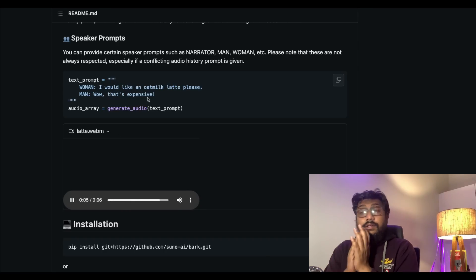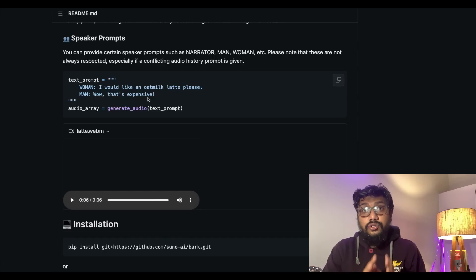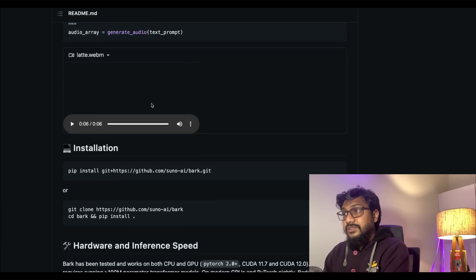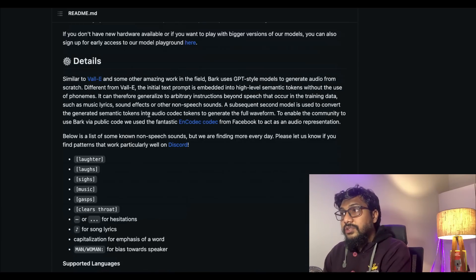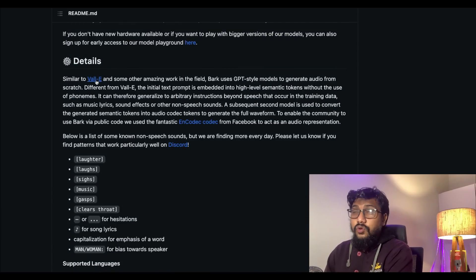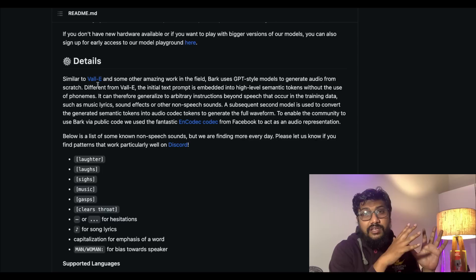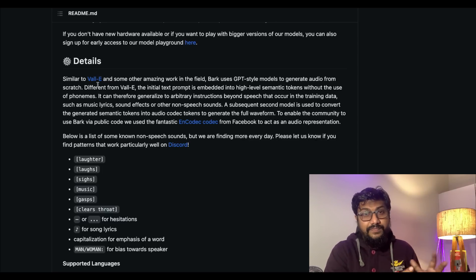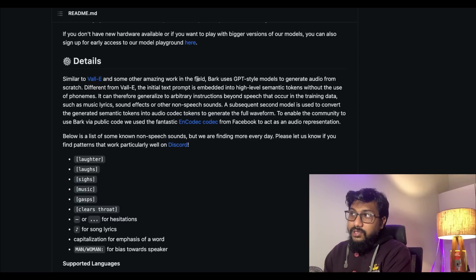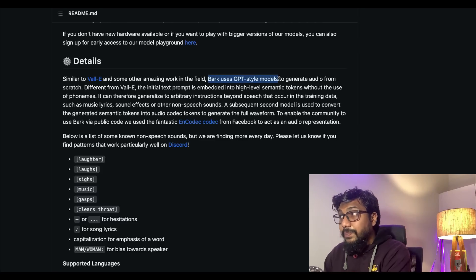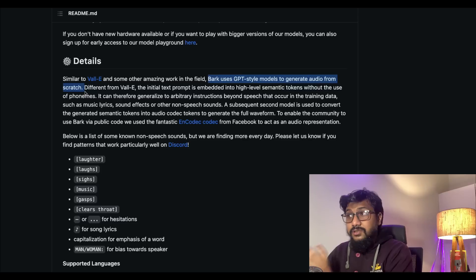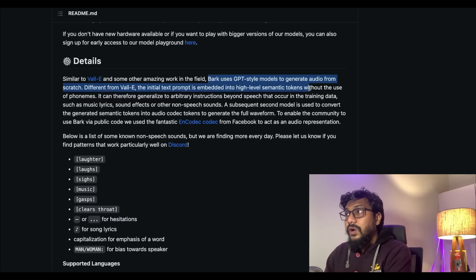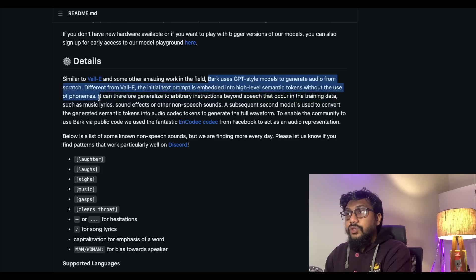This is all just purely based on the text prompt. The text prompt is the core here. If you know, some time back Microsoft released an amazing paper called VALL-E, but the model was never released. Similar to VALL-E and some other amazing work in the field, Bark uses a GPT-style model to generate audio from scratch, completely from scratch.